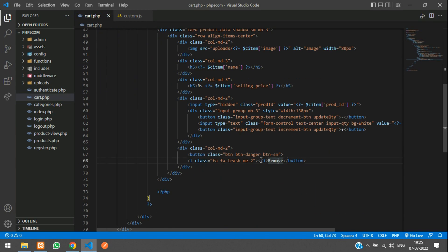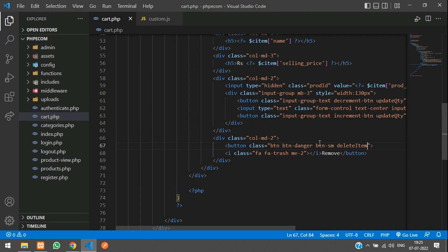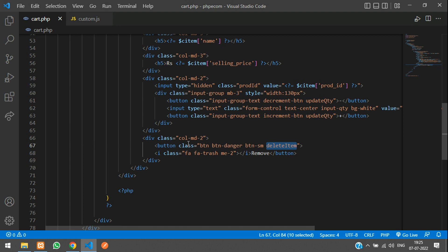Here is the remove button. I'm going to give it a class called 'delete-item'. We'll zoom in and give a value to this — value is equal to, and we will just echo the cart ID.